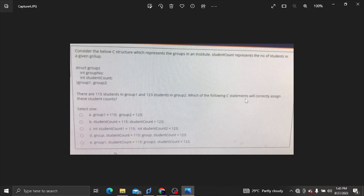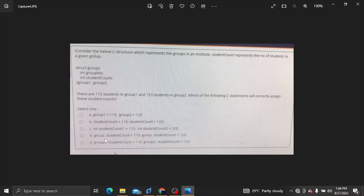Which of the following C statements will correctly assign these student counts? Student count represents the number of students in group 1, and the number of students in group 1 is assigned a value. The field is group.studentcount.